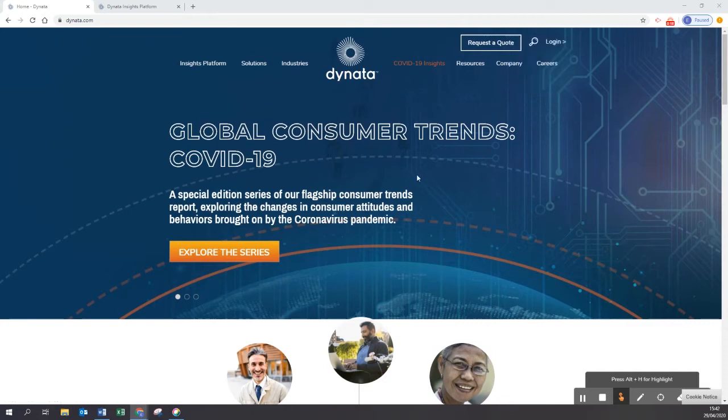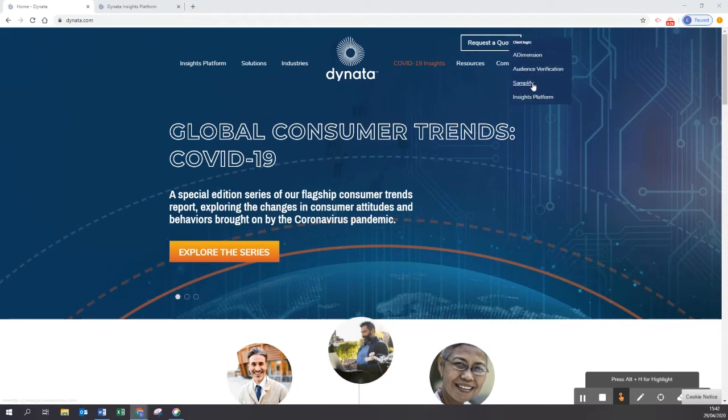In case you have just a Samplify account with us, you can go to Samplify.Dynata.com or go to Dynata.com and on the login top right select Samplify.